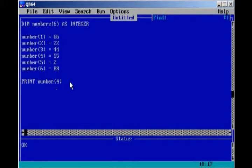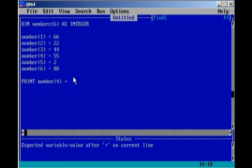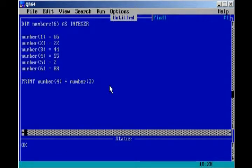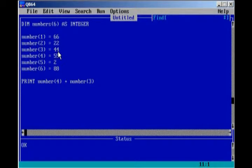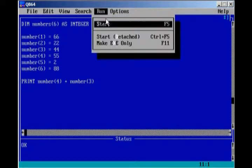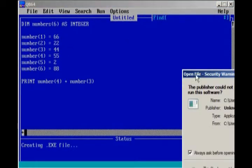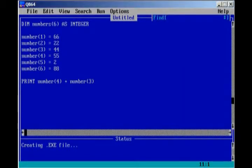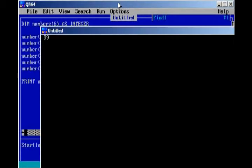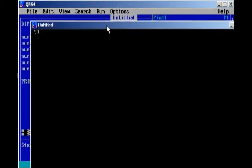We can also add elements together, for example, print number 4 plus number 3, and so it's going to take number 4, 55, and number 3, 44, and add those together, which should be 99. So, if we go ahead and run this program, 99.